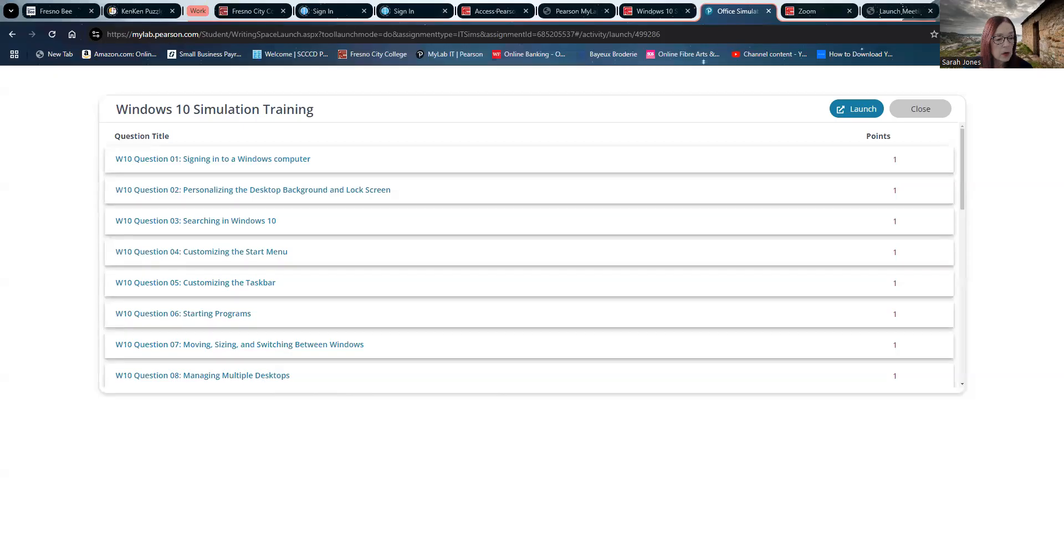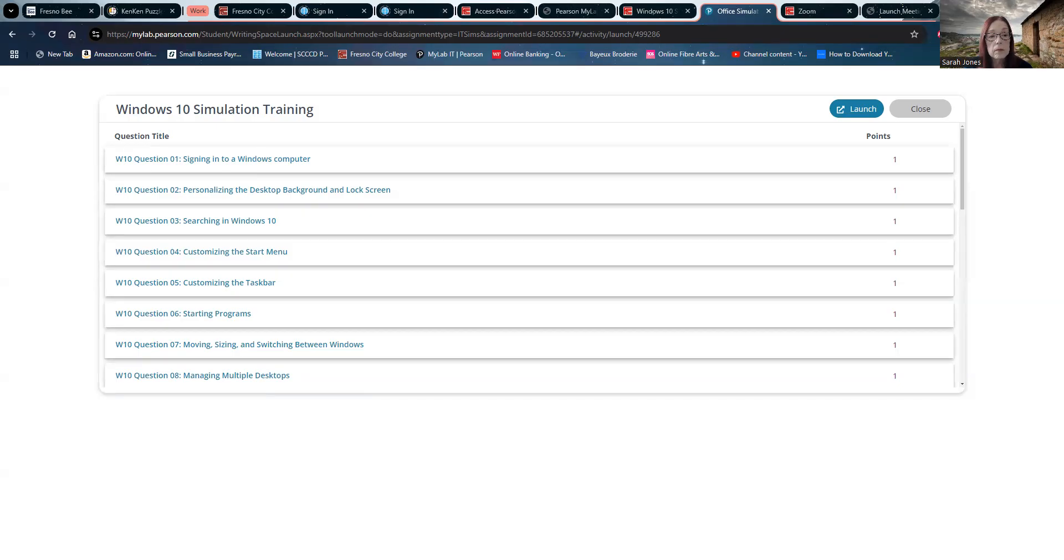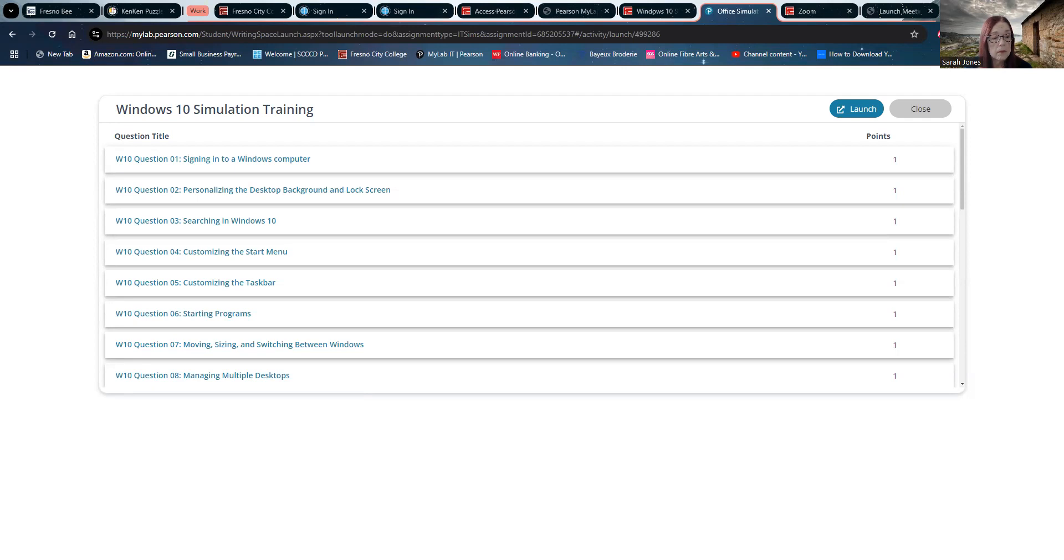There's my video. Hit the play button. On the task bar, in the notifications area, click the action center icon and then click all settings. In the settings window, click personalization. Below choose your picture, click browse. In the open dialog box, click butterfly.jpg. Click choose picture. In the settings window, in the left pane, click lock screen. Below choose your picture, click browse. In the open dialog box, click bahamas.jpg. Click choose picture. In the settings window, click the close button. Okay.